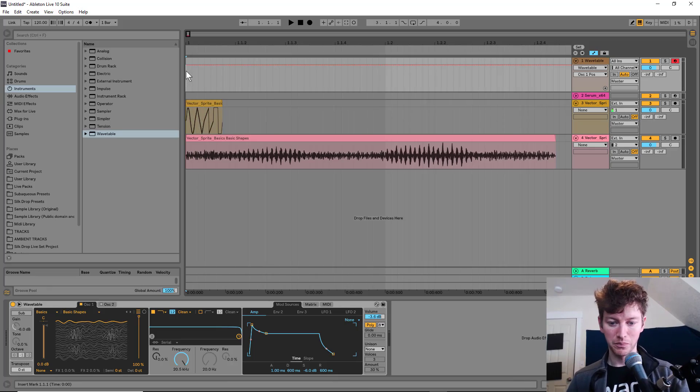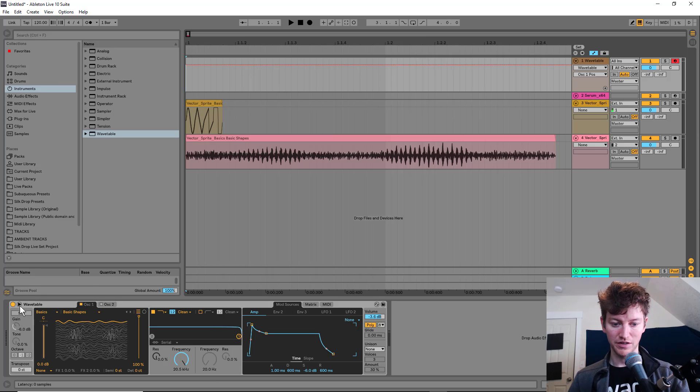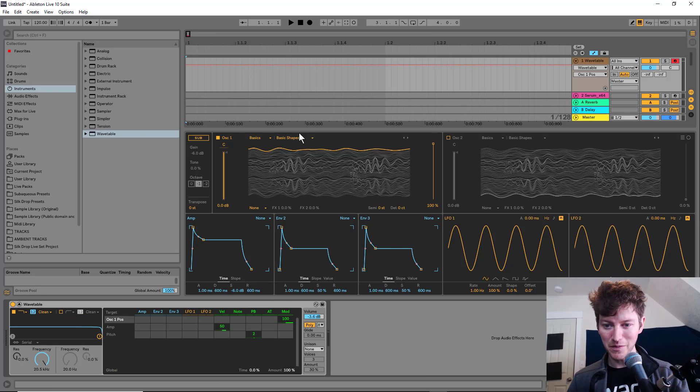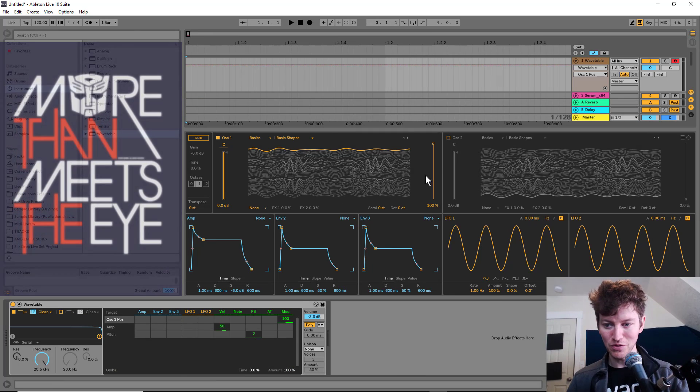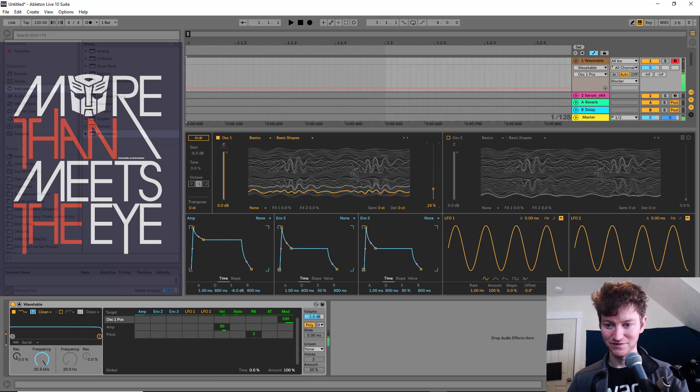So let's check this out in Ableton Live. Here we are in Live to prove it. I've got this wavetable. Let's open that up. This is not the basic shapes you normally see. Let's hear it.